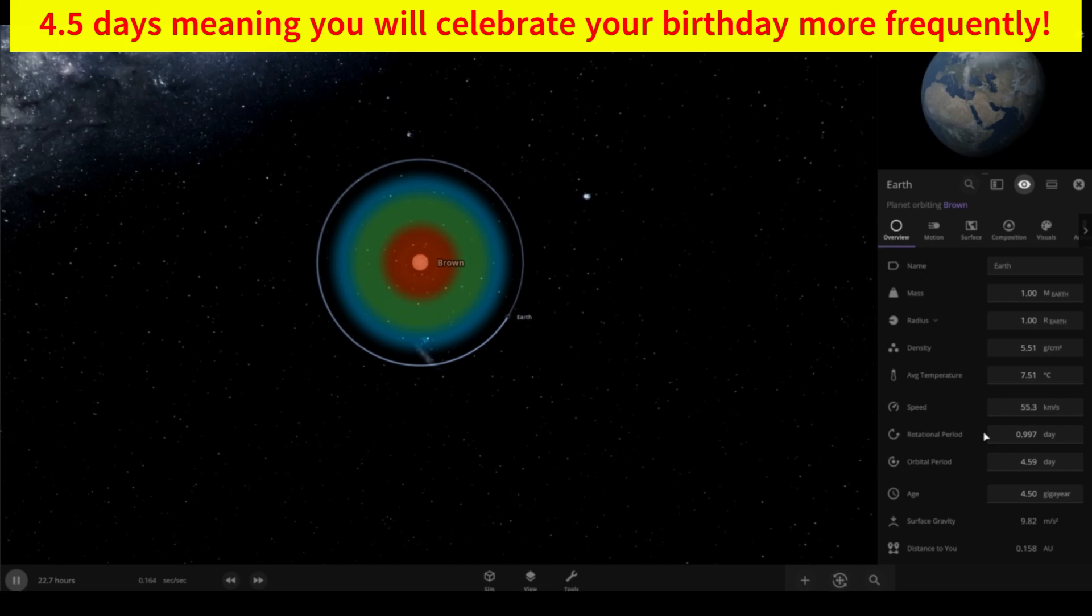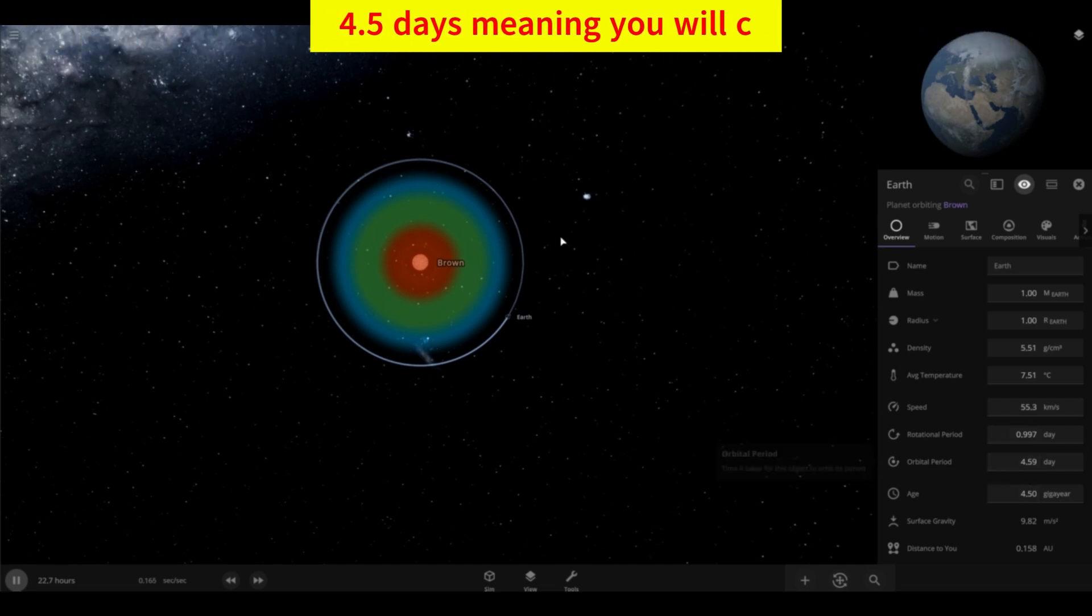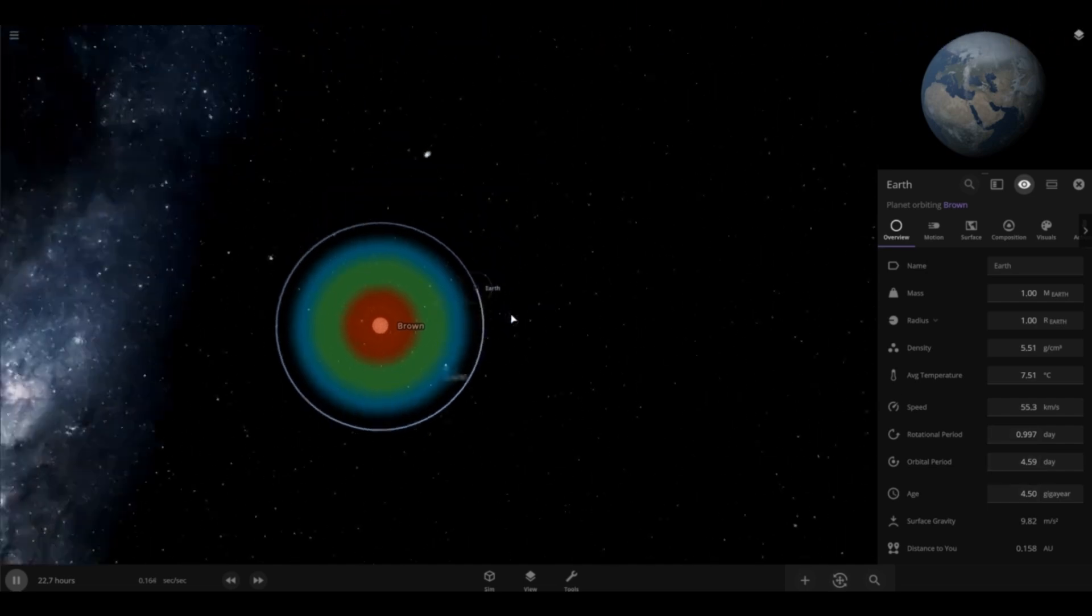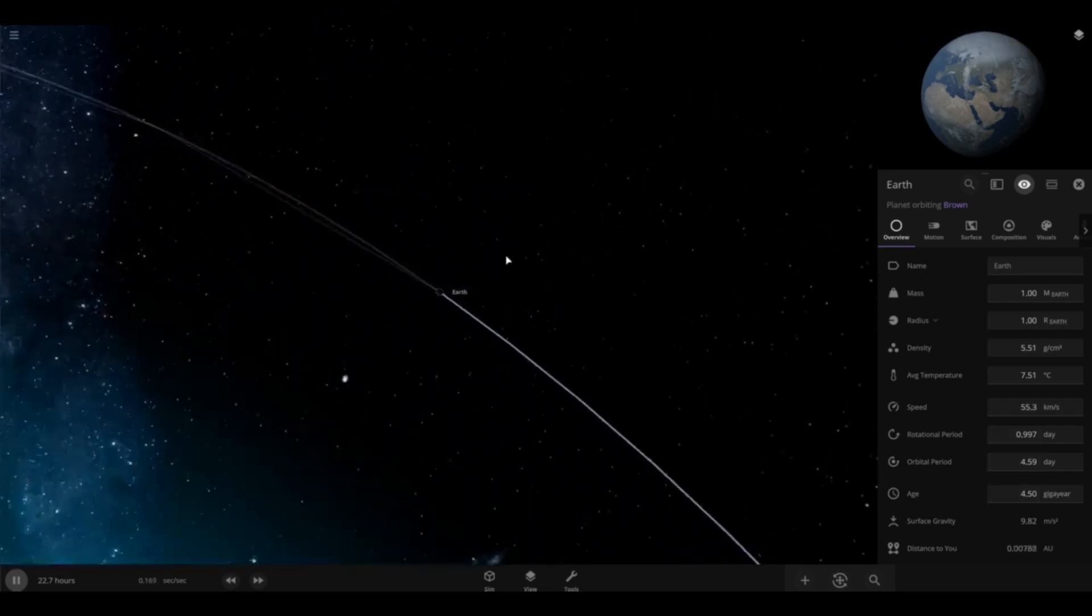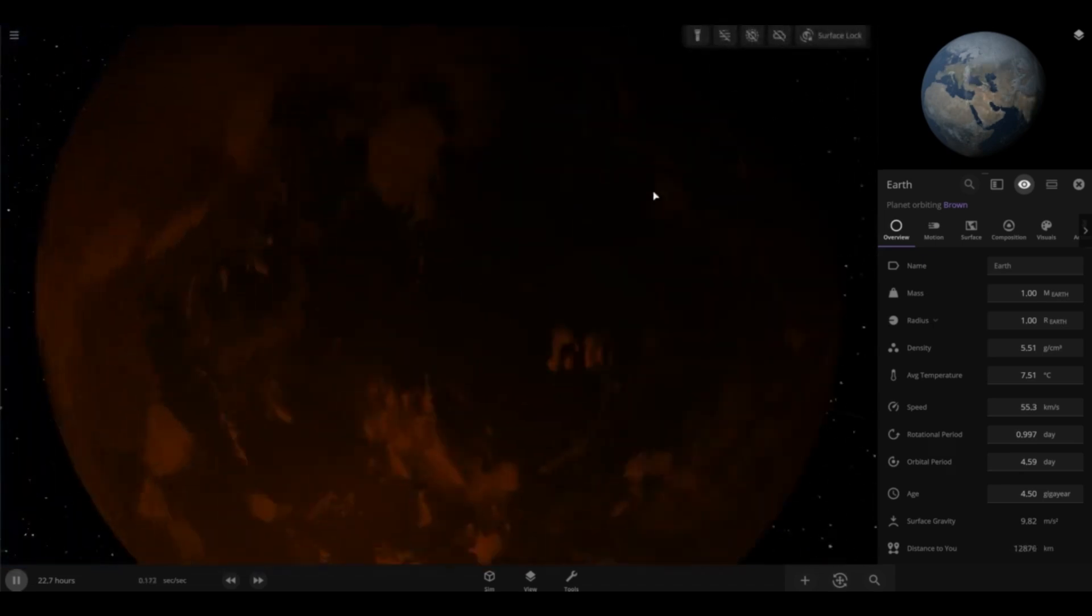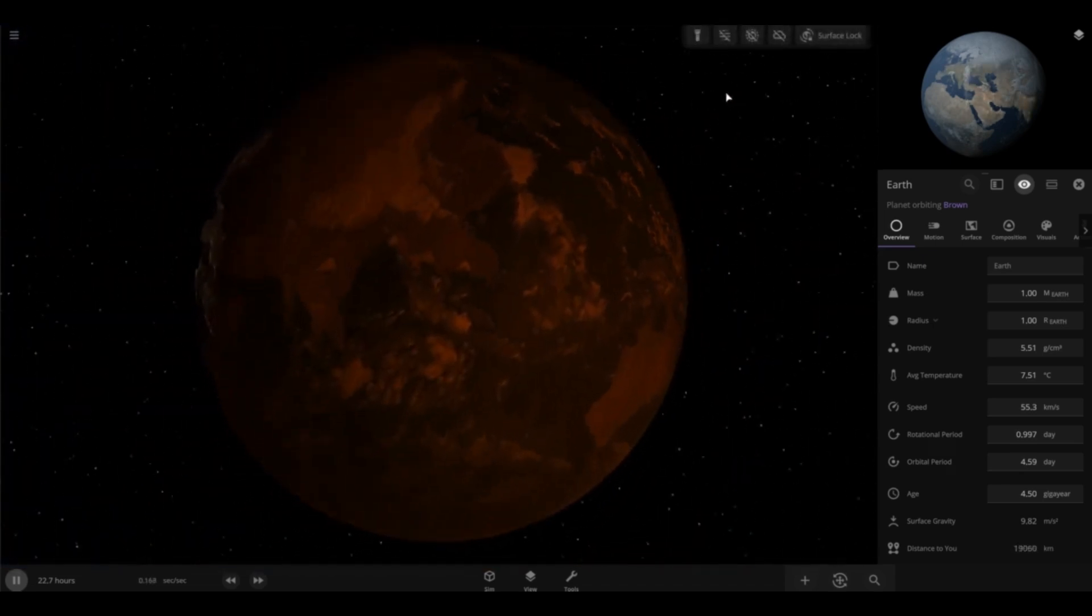If it was orbiting our sun, it would be 365 days and it would be in the habitable zone. For our brown dwarf, it only takes four days.